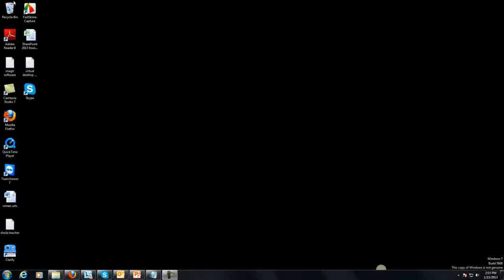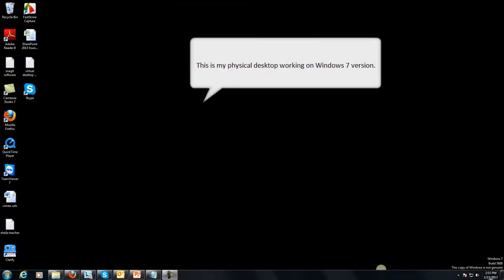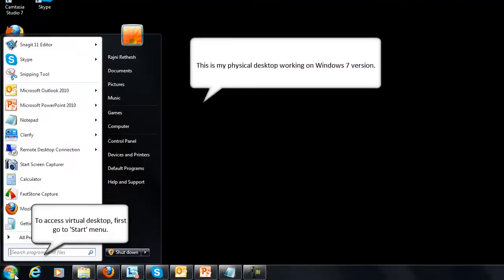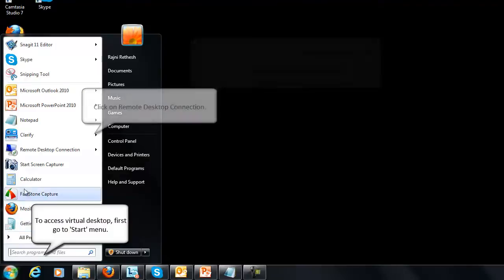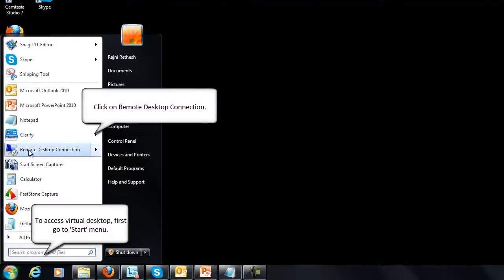To begin, I am using my physical desktop, which runs on Windows 7. In order to access my virtual desktop, I will go to the Start menu.